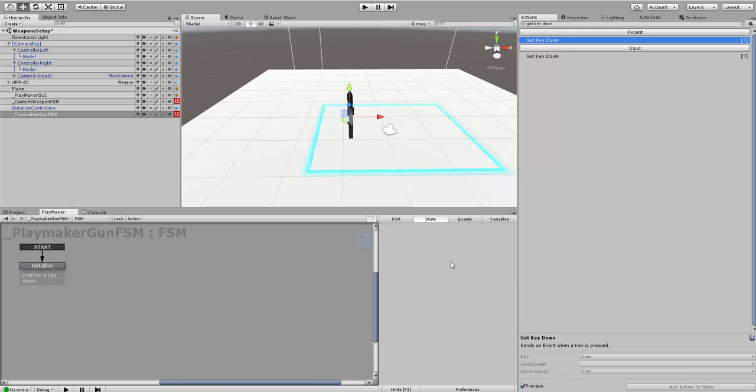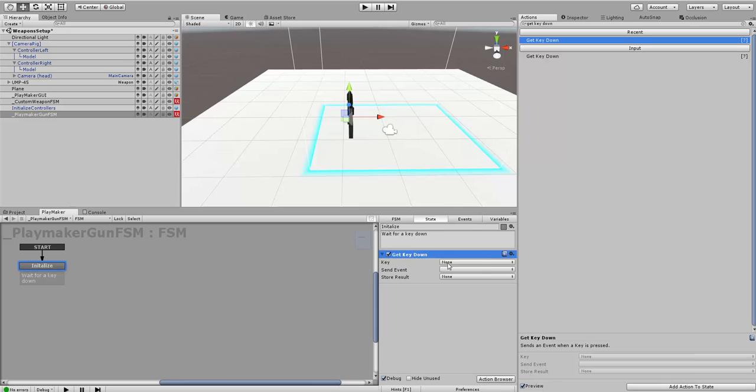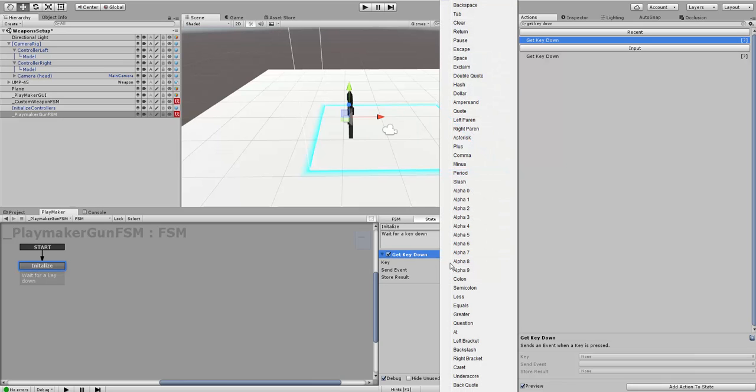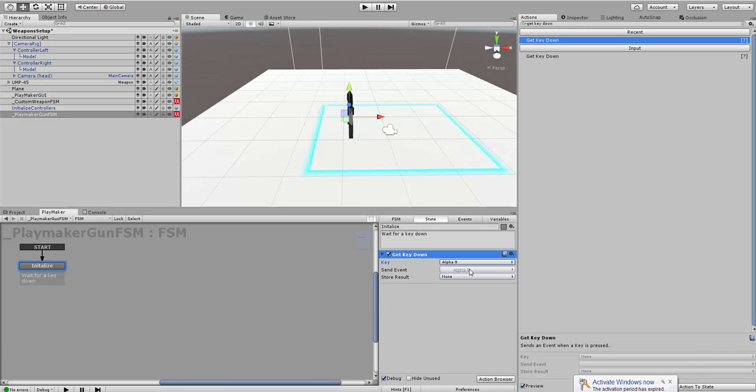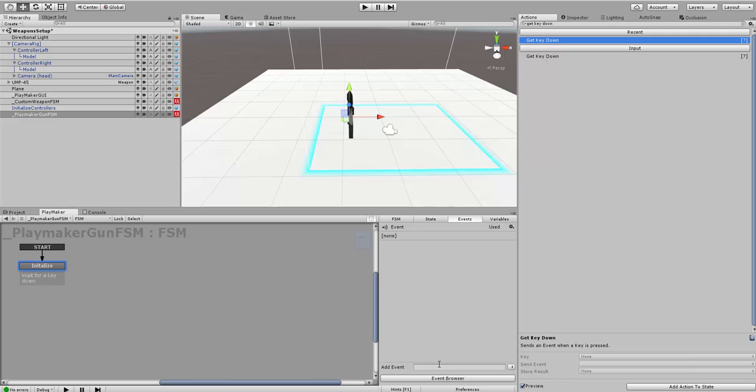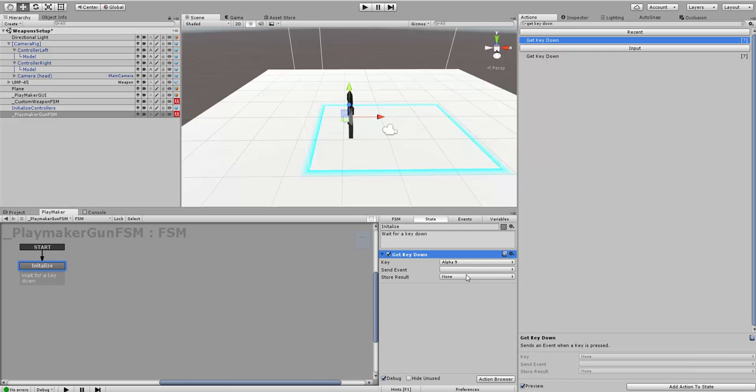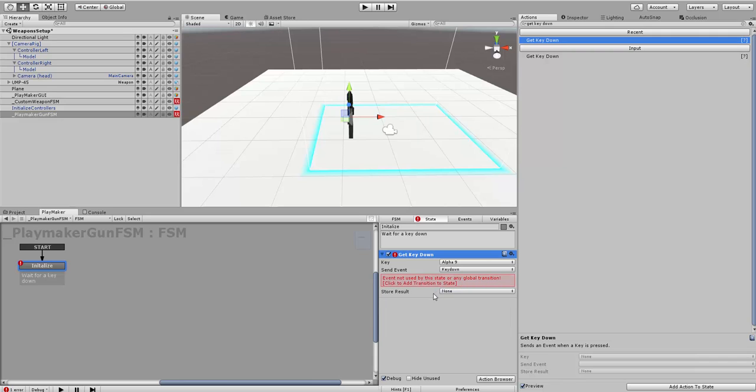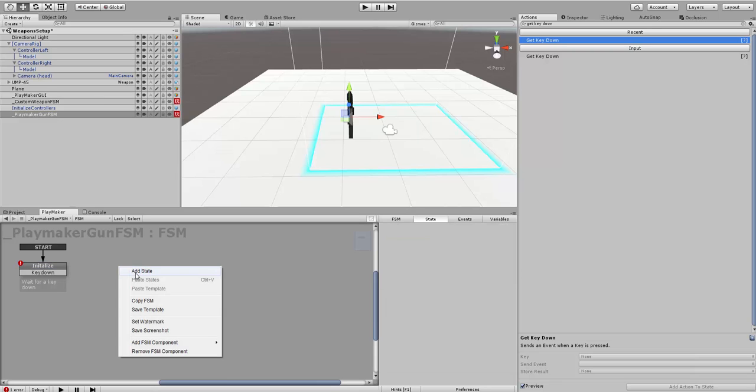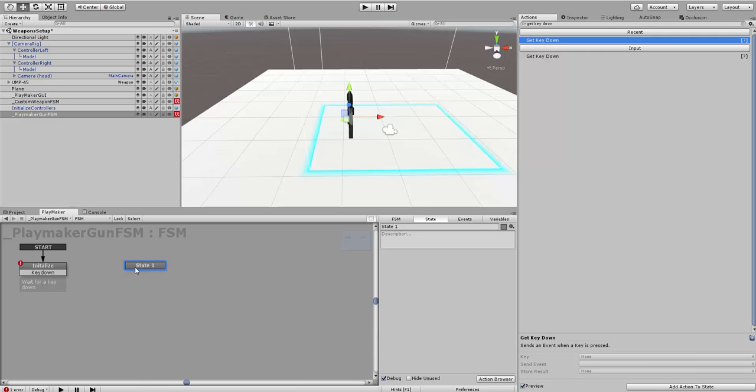What key are we going to be waiting for? Just for our example, we're going to have an arbitrary one. Let's choose the 9 key, alpha 9. When that 9 key goes down, we want it to send an event. Let's create an event and call it Key Down. It's just to help us keep track of things. When the 9 key goes down, we want it to send the event Key Down.